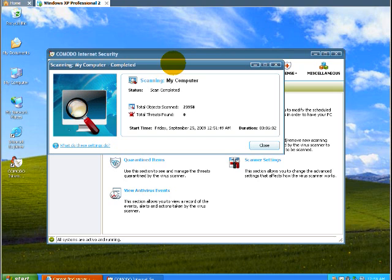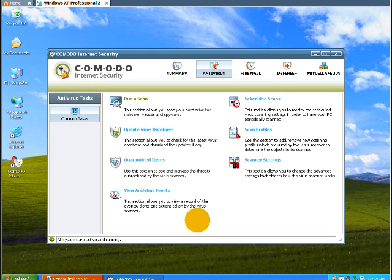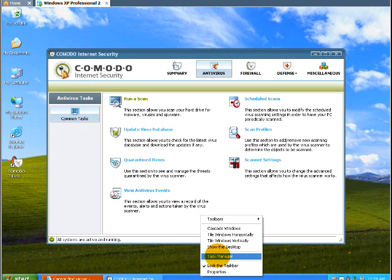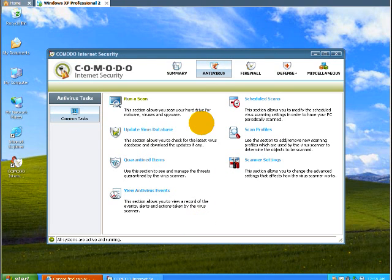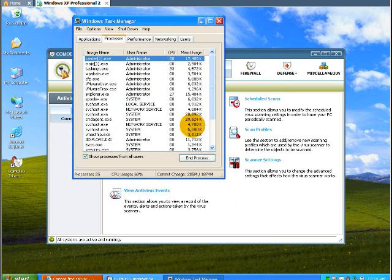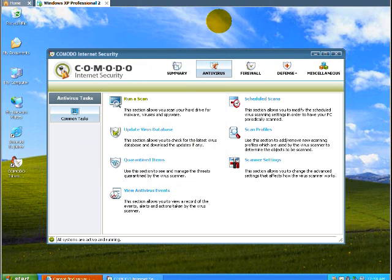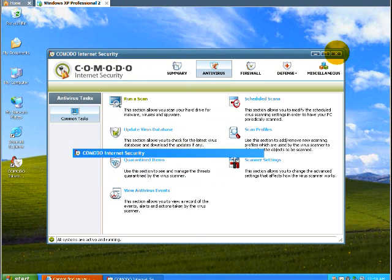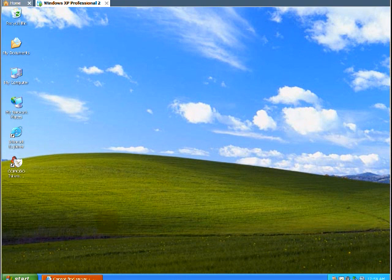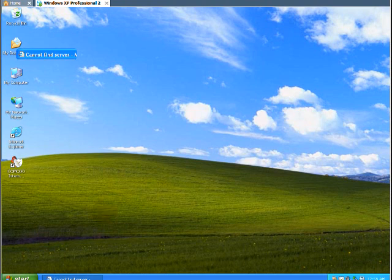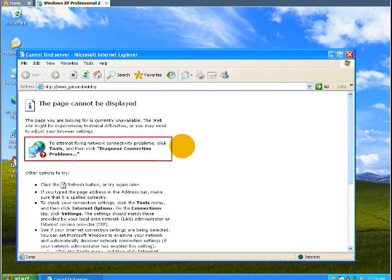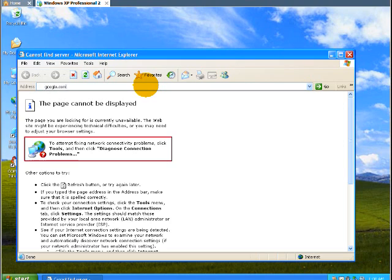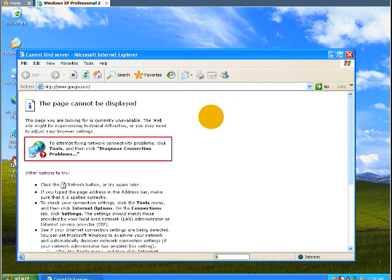Alright guys, welcome back. As you can see the scan completed, it found no threats. But as we know there is stuff still hanging around in the background. So what I'm going to do now is what most people do - they're going to go to an alternative and try to get rid of their infection. Let's go to Google here.